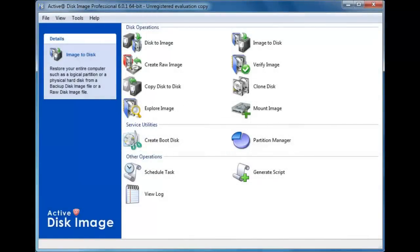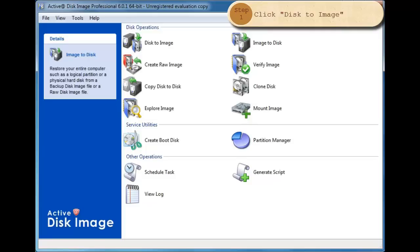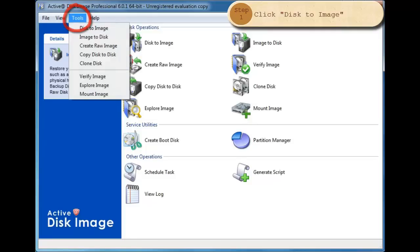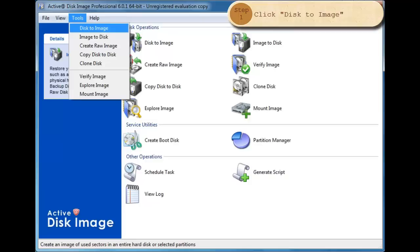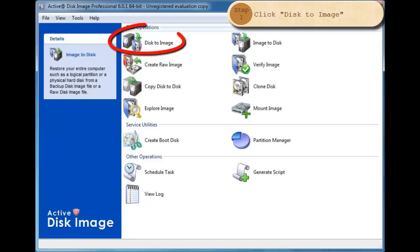To create an image from a disk or partition, you will begin in one of two ways. You may click on Tools on the toolbar and select Disk to Image. You may also double click Disk to Image within the Disk Operations area.